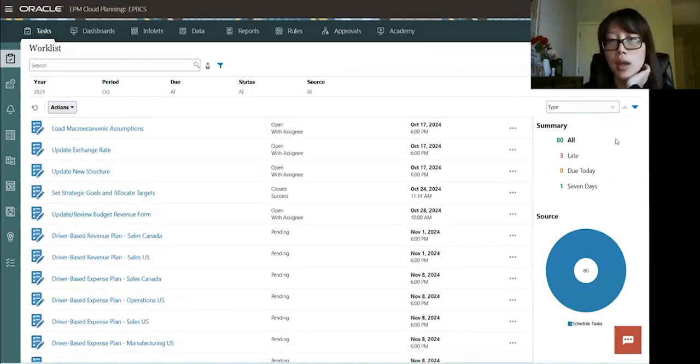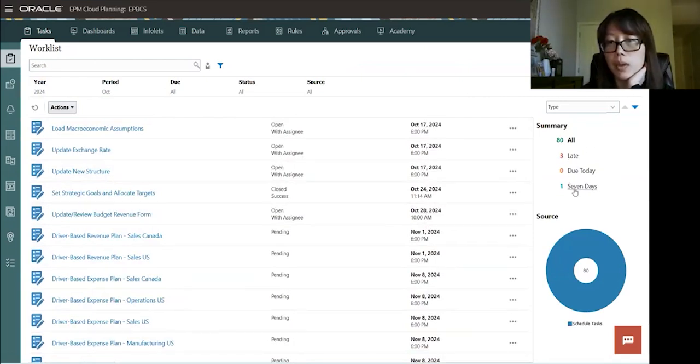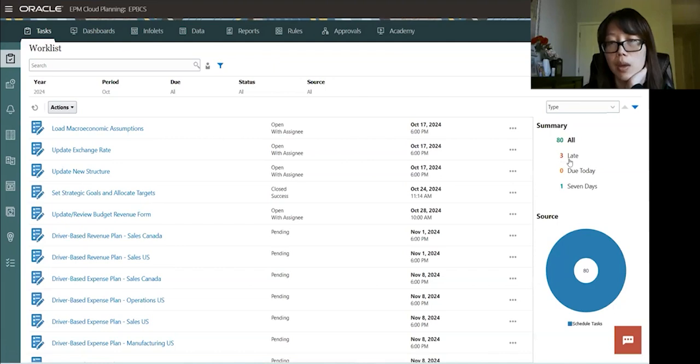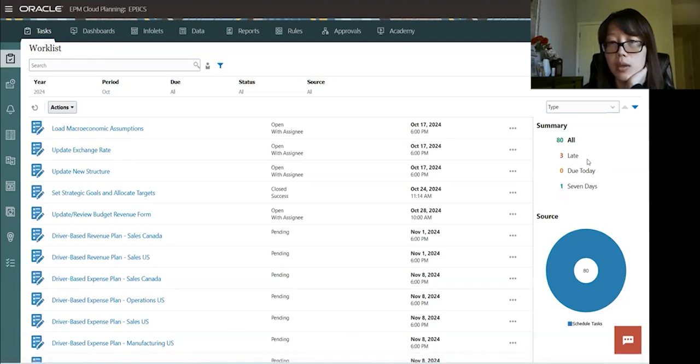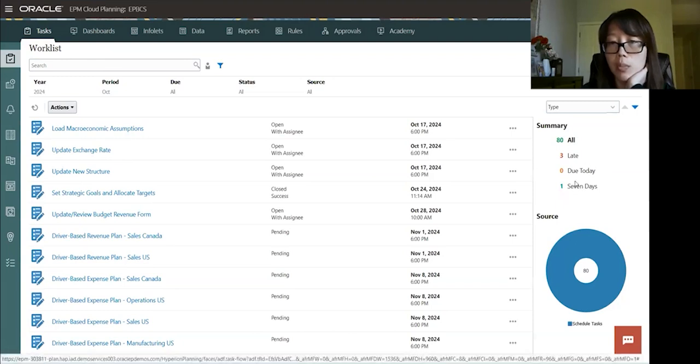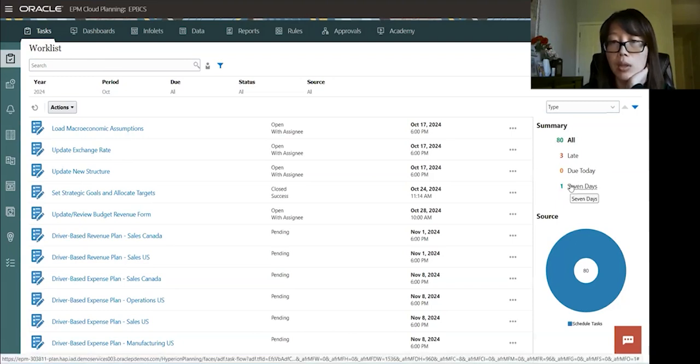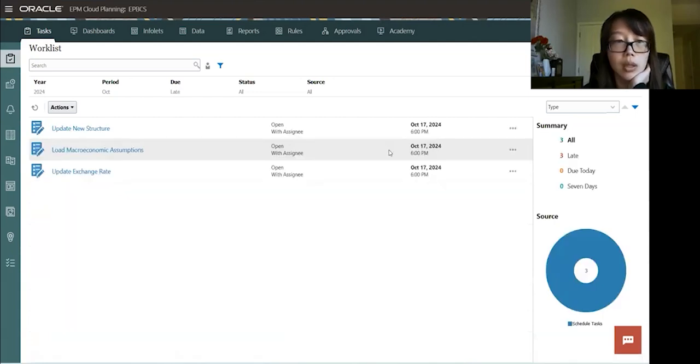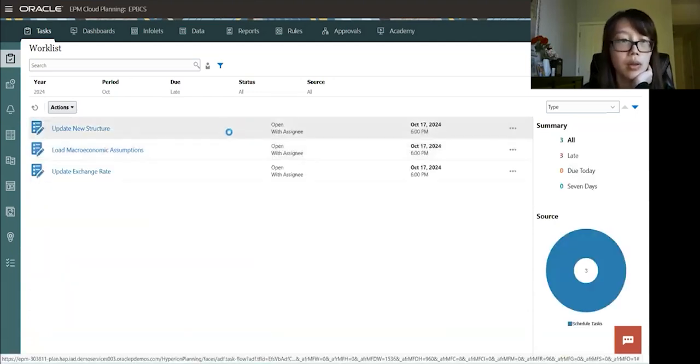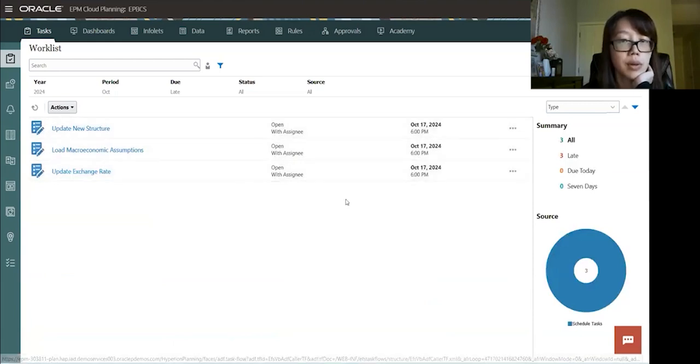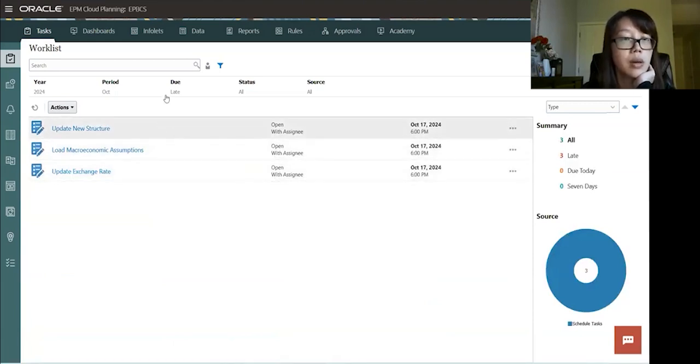And then you'll see all the tasks that's associated for this period and year. And then on the right-hand side, you'll see a little summary information on the tasks. So it shows you like there are how many tasks altogether. There's 80 of them. Like three of them are late. Zero due today and one due within seven days. And these are hyperlinked. So you can always click on it to see what the late tasks are. So as I click on the late, there's three of them that are late.